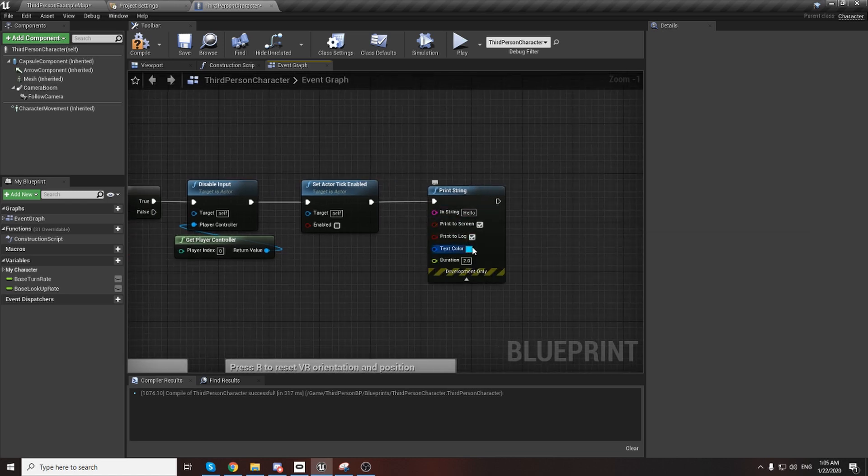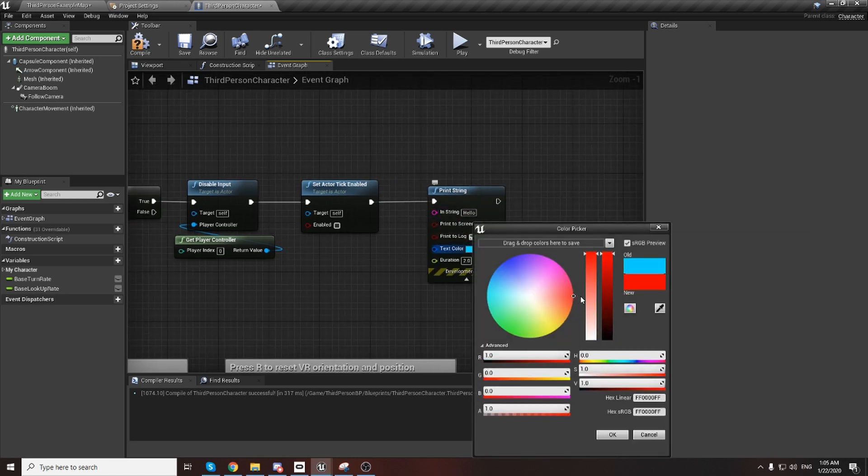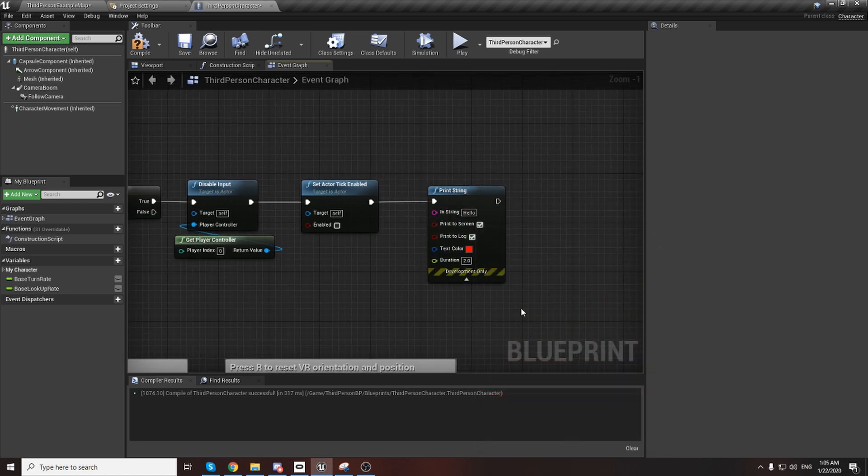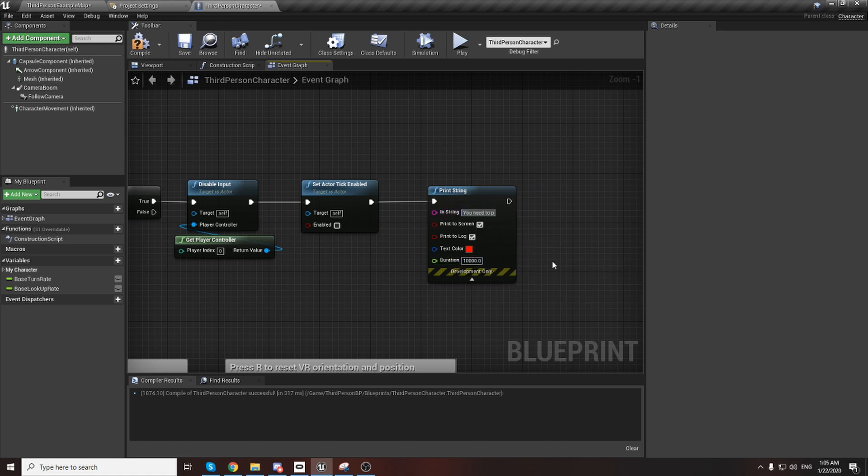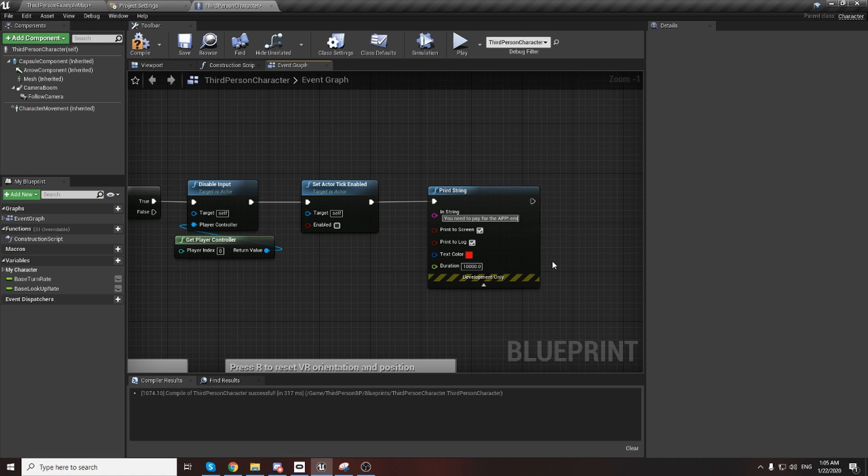We can also add a Print String with some message about why it's not working - with red color, add more time, and you need to pay for the app and add your email for this.